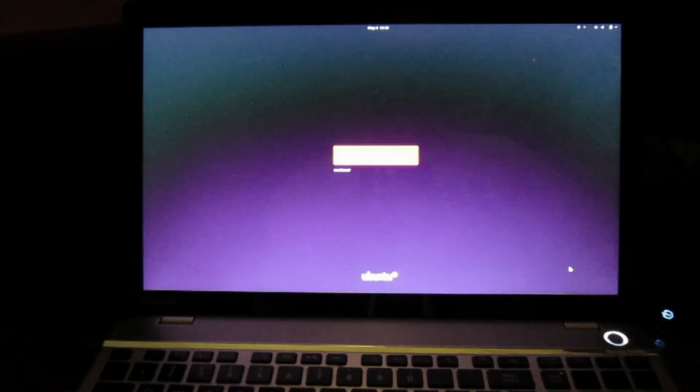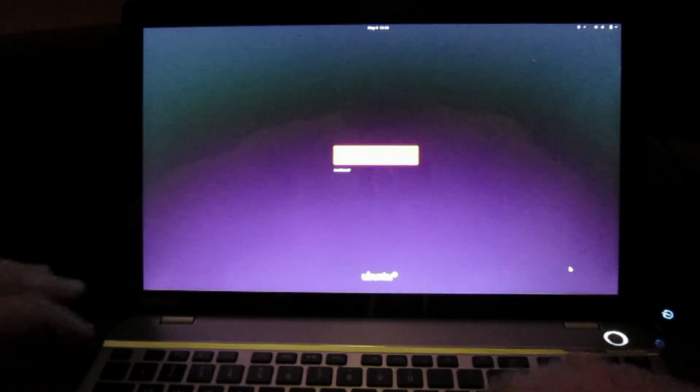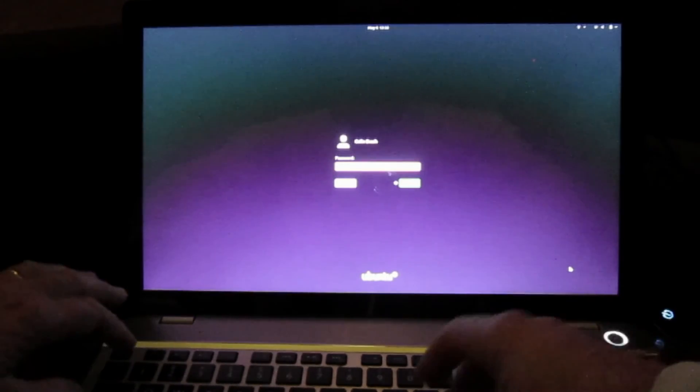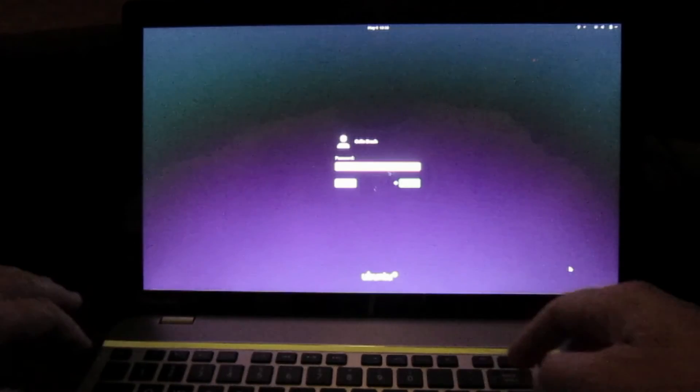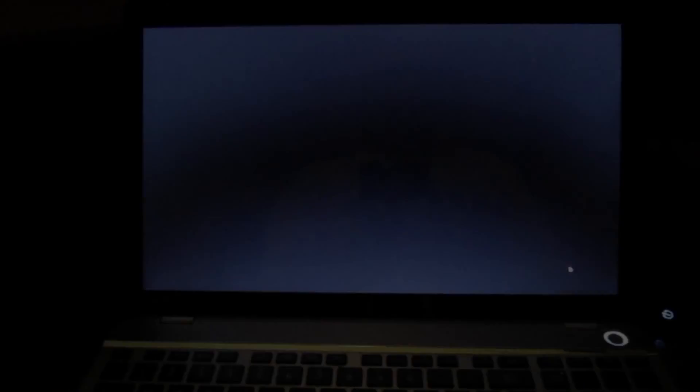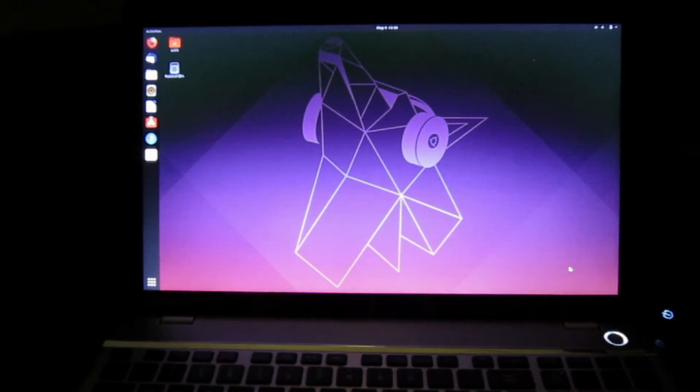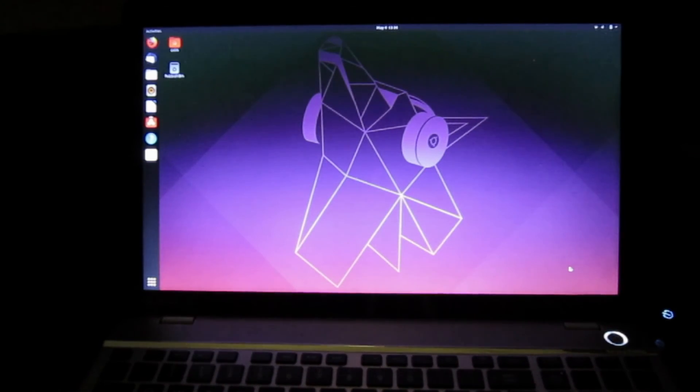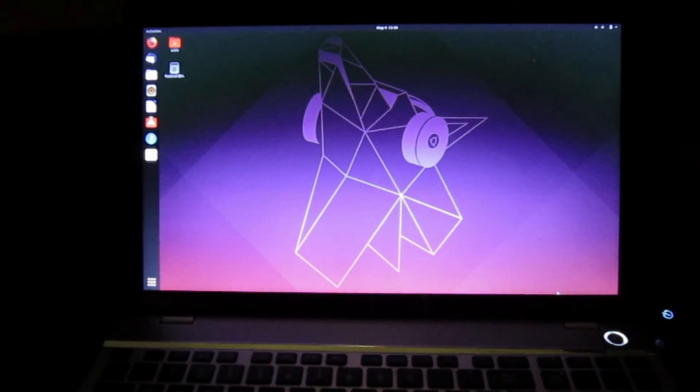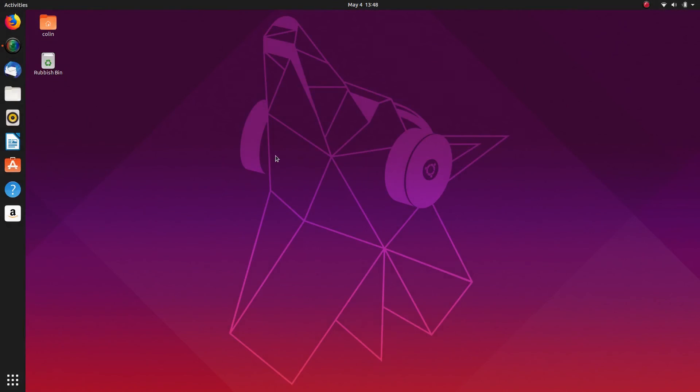And there's the Ubuntu sign in and we sign in. And there's our Ubuntu dual boot with Windows 10 installing alongside Windows 10. So that was installing Ubuntu 1904 alongside of Windows 10.